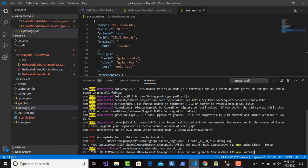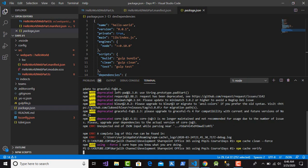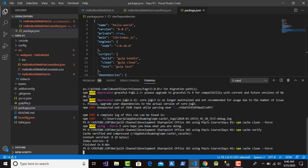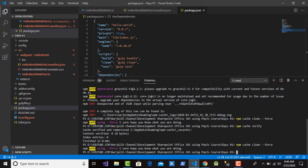Before you start, you should install npm packages. First type 'npm cache verify', then 'npm cache clean --force' to clean the cache of the Node Package Manager. Then check the JSON configuration.